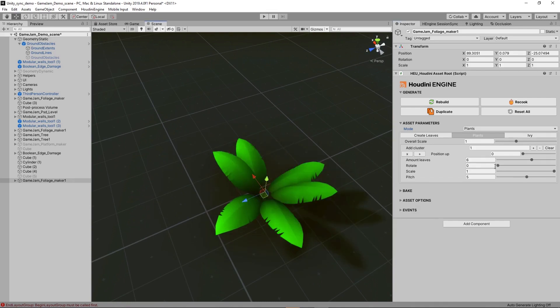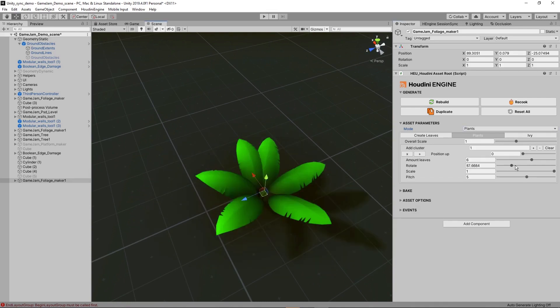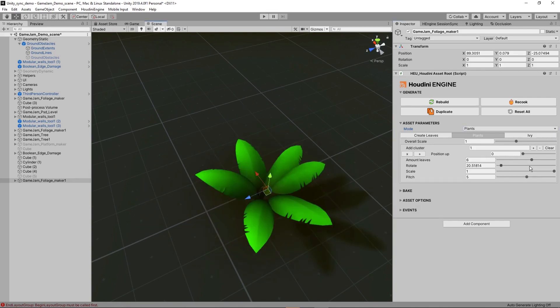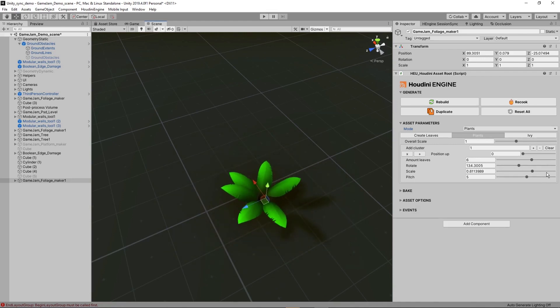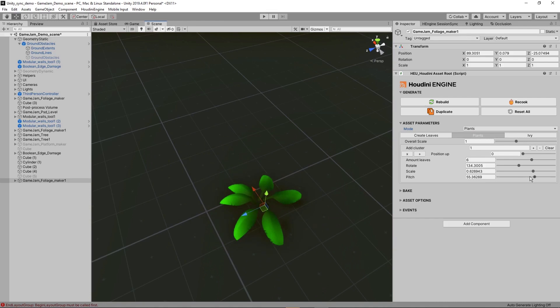So for example, six. We can then play around with some rotations. We can scale them down. We can also pitch them so we can rotate them in this way like this, for example.